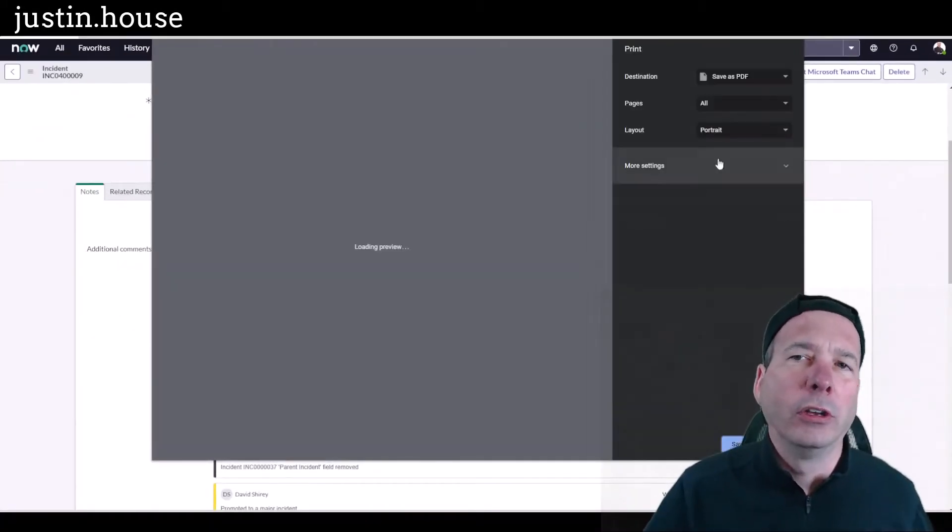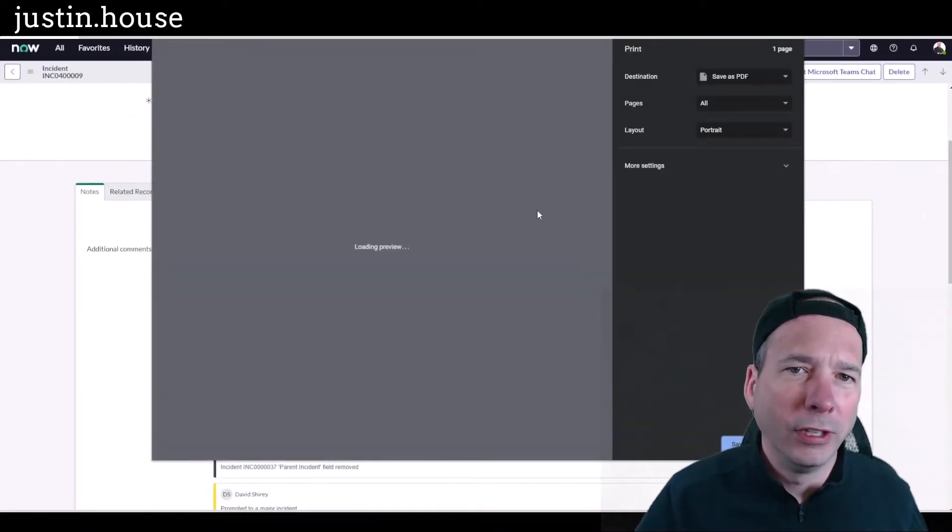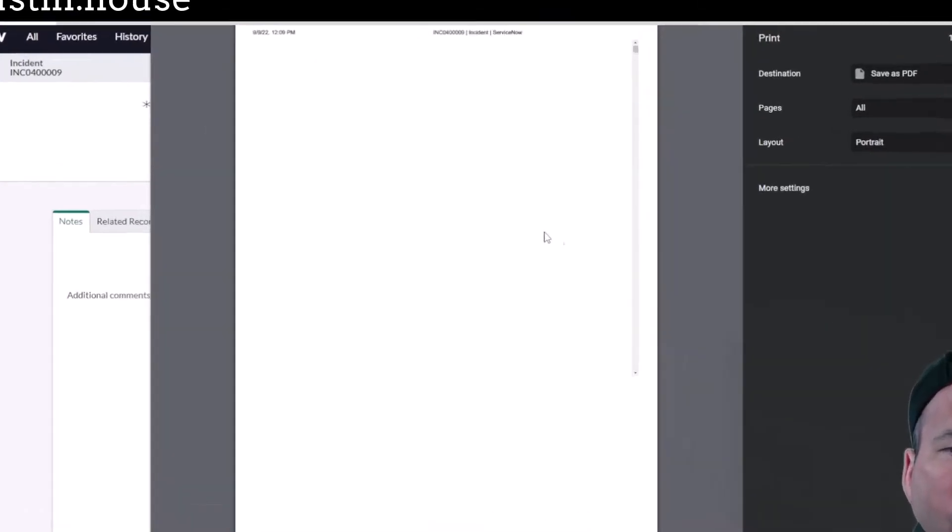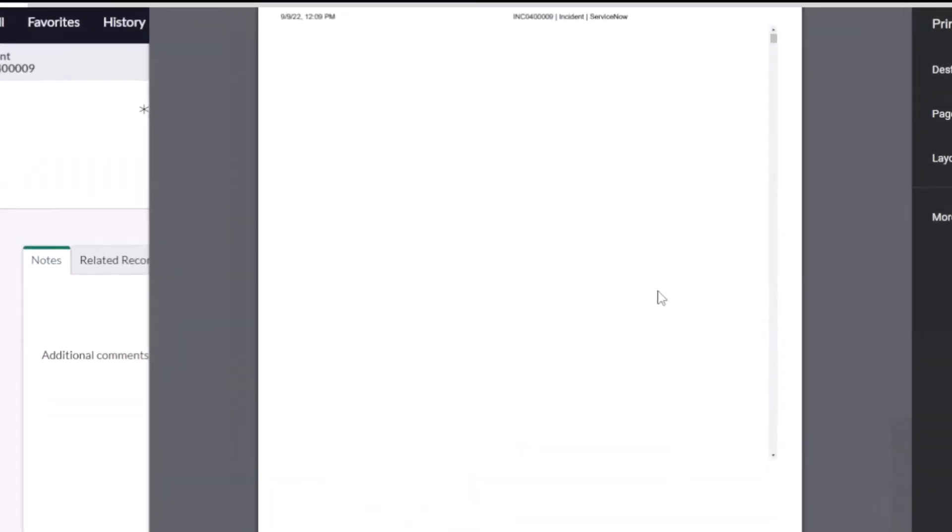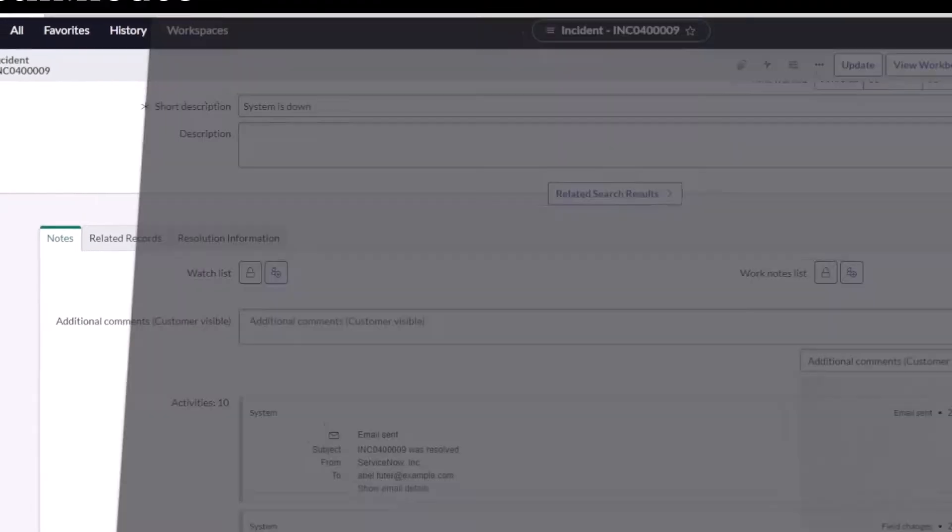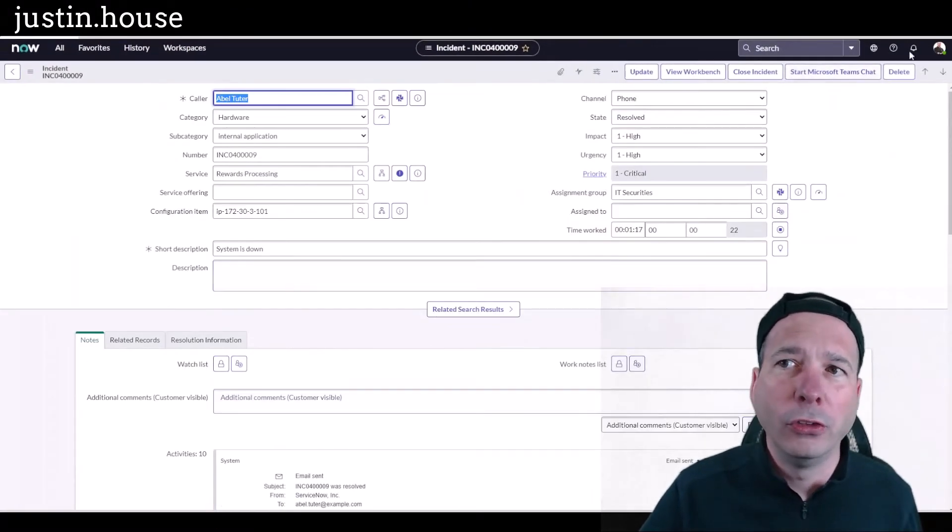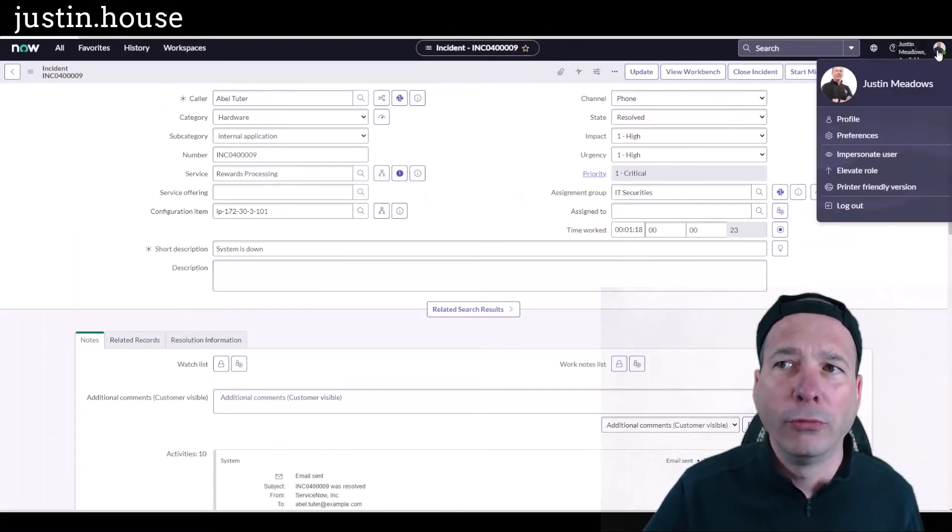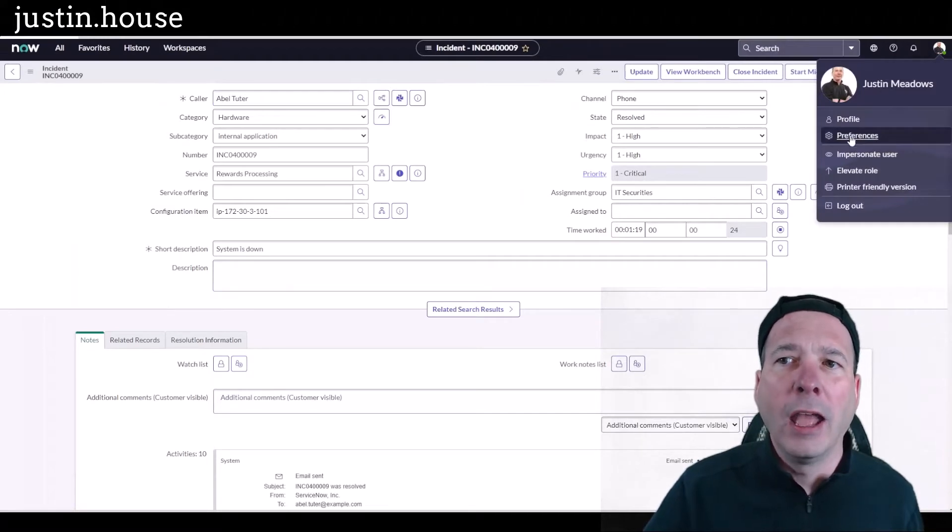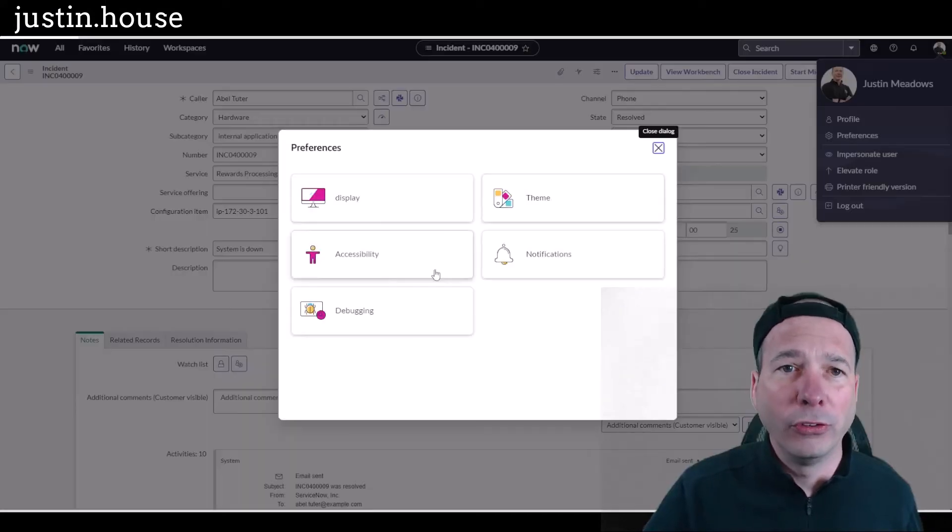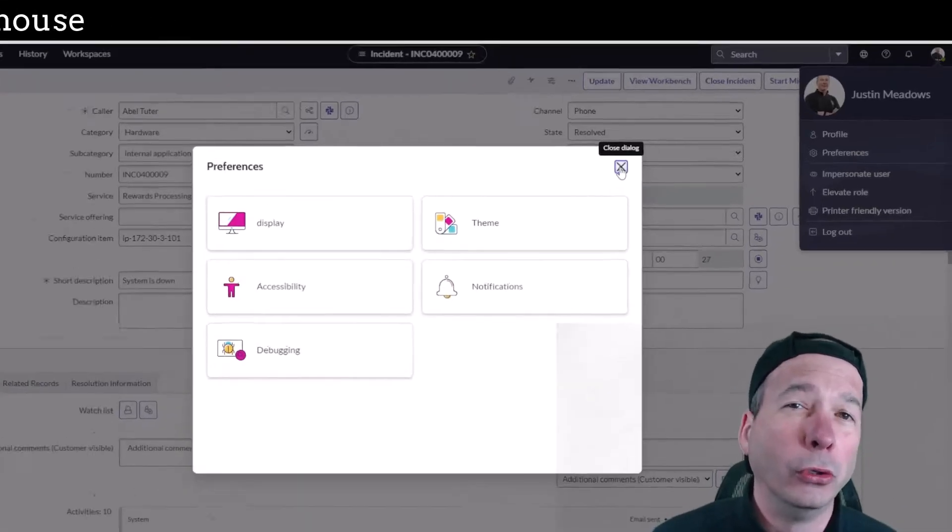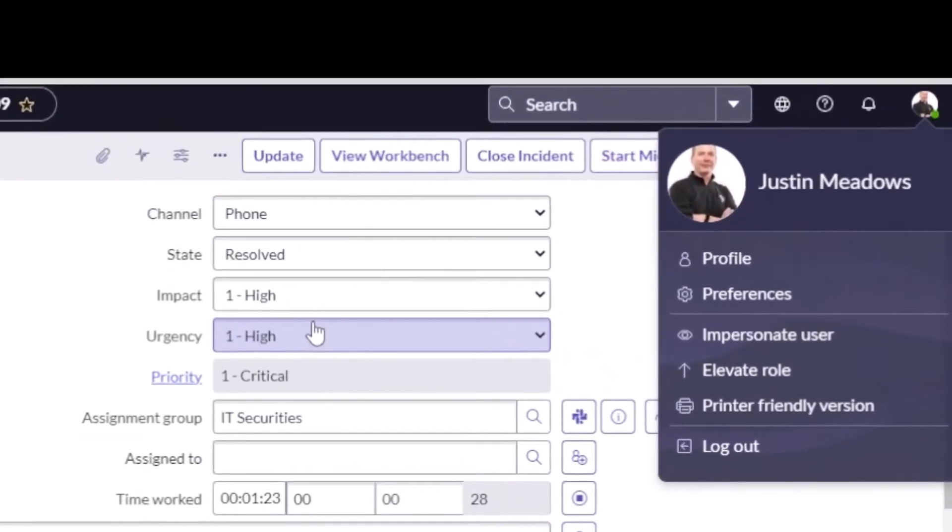If you go to your browser menu and go to print, it looks ugly. You can see here it does not look good - there's a scroll bar and this just doesn't work well. Now it used to be, before the Next Experience, you went to your profile up here and you went to your preferences.